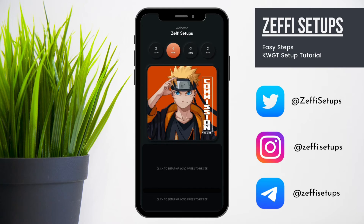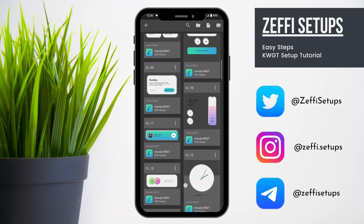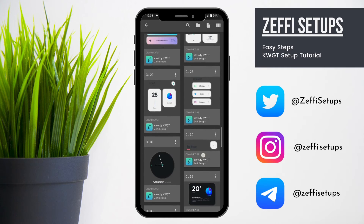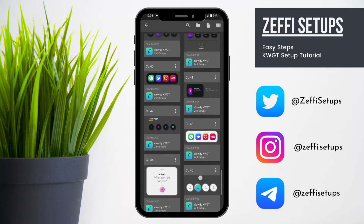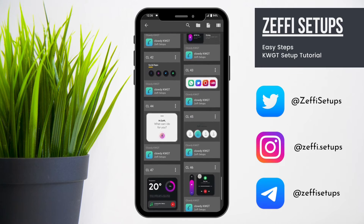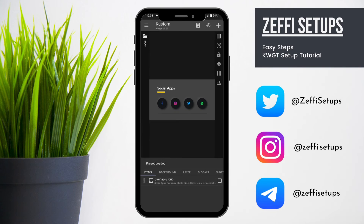Tap on the second widget and select widget number 42 from Cloudy KWGT. Open the widget and follow the steps carefully.